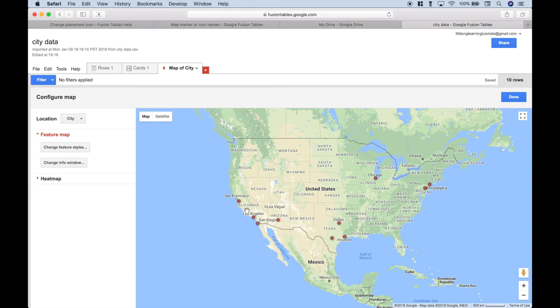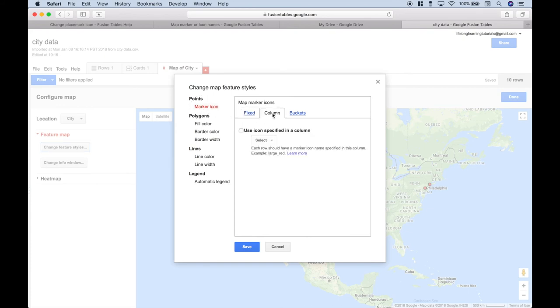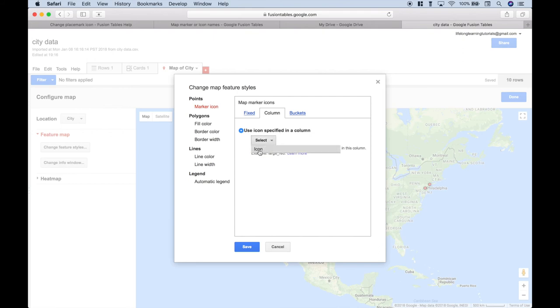Now, let's go ahead and change those to our blue numbered icons. To do that, let's click on Change Feature Styles. Then, for the Points and Marker Icon part, we want to click on the column. Click this little radio button here, Use Icon Specified in a Column. Click the Select drop-down, and we'll choose Icon.